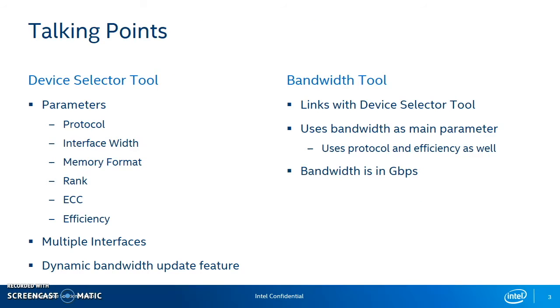There's several points within the Device Selector tool that I want to hit upon. The Device Selector tool GUI itself has parameters that you can adjust, such as protocol, interface width, memory format, etc. You can also add multiple interfaces, from 1 to 15 interfaces, and adjust those specific parameters within each interface accordingly.